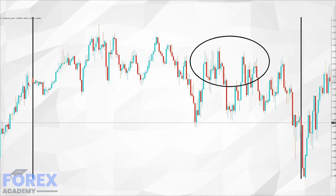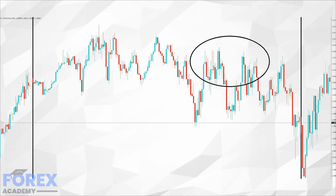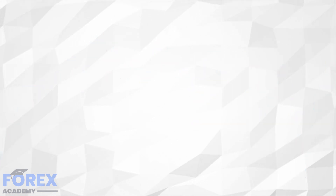This market is noise, and while such noise can be seen in all time frames, the trick is to move up to the higher one to find out where the directional bias might be heading.